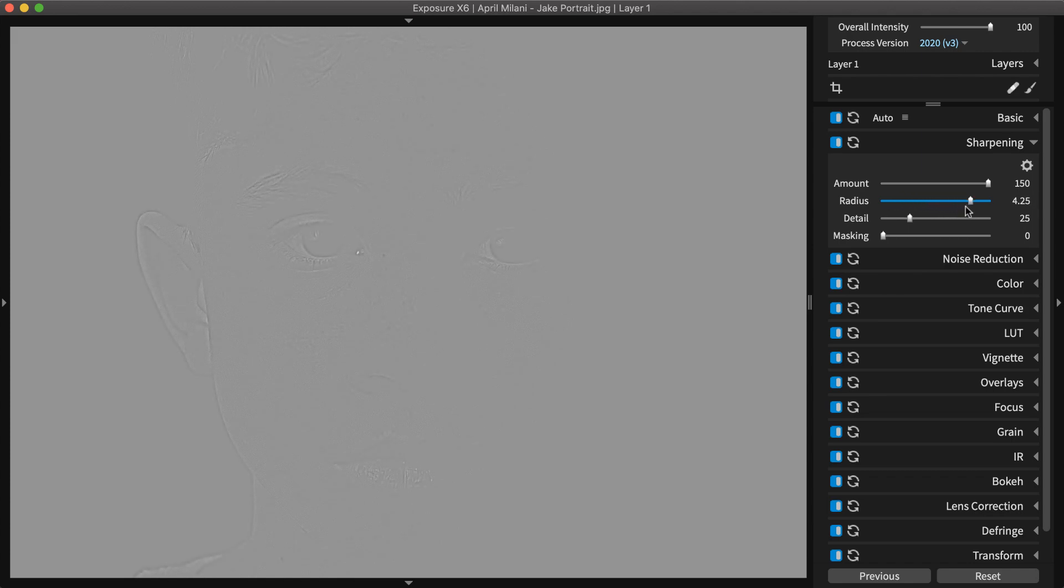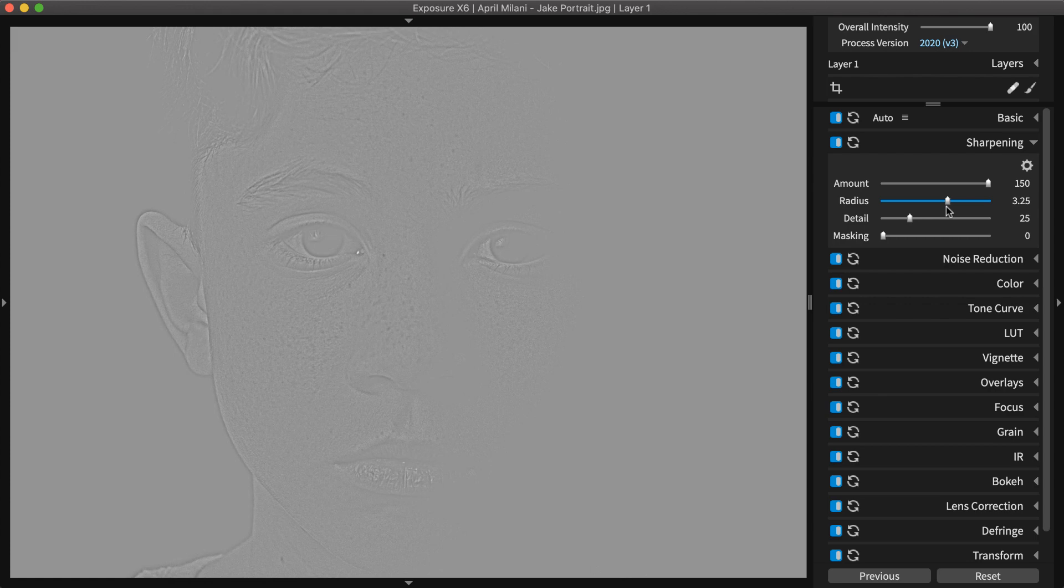Radius controls the width of the sharpening area around each edge. Use Radius to target the hard edges of your photo.